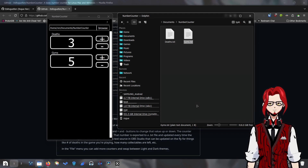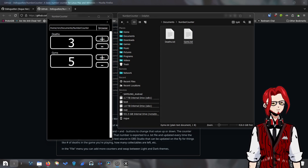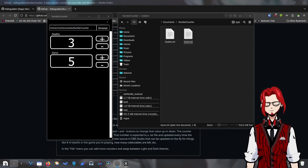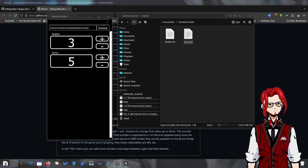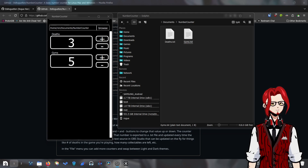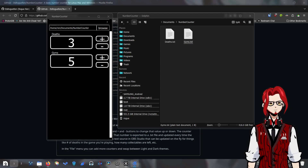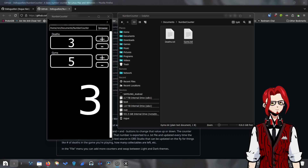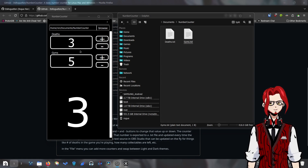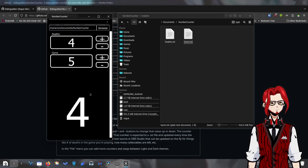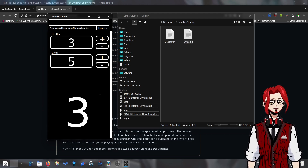So if we go back over to OBS, I'll throw it up on the overlay. I can add these text files as a source to OBS. If I go over to my sources, hit the plus, I can add a text file. We'll name this one 'deaths.' There's a checkbox for 'read from file,' and then I can browse for the text file — go to documents, number counter, deaths. There we go, now we've got the number. If I raise this number up, it updates on the overlay. If I lower it back down, it updates on the overlay. So this is essentially what it's for.